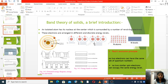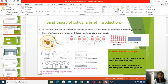For 3 atoms, there are 3 energy levels for 3 electrons. And when we take N atoms — N number of atoms — then there are N number of energy levels.